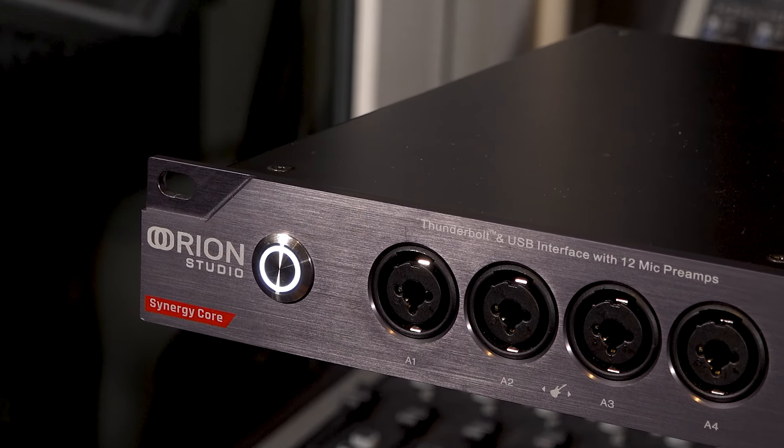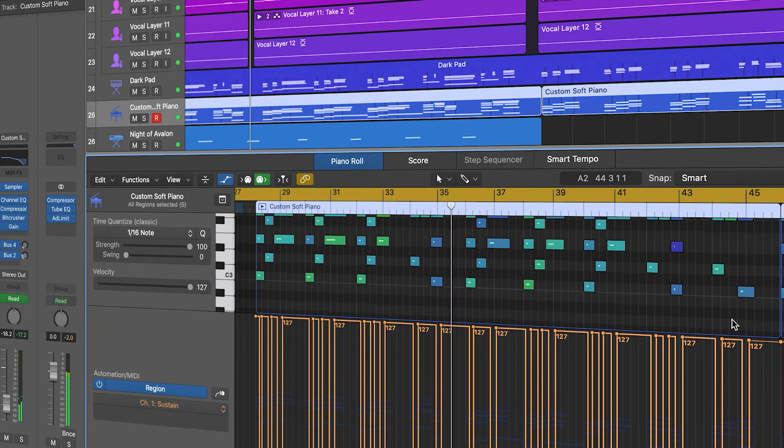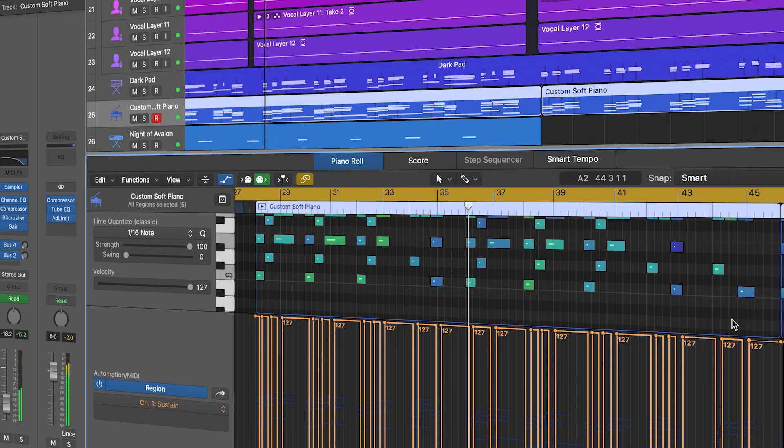Then we're going to look at how to configure the Antelope Audio software control panel for basic single and multi-track recording.